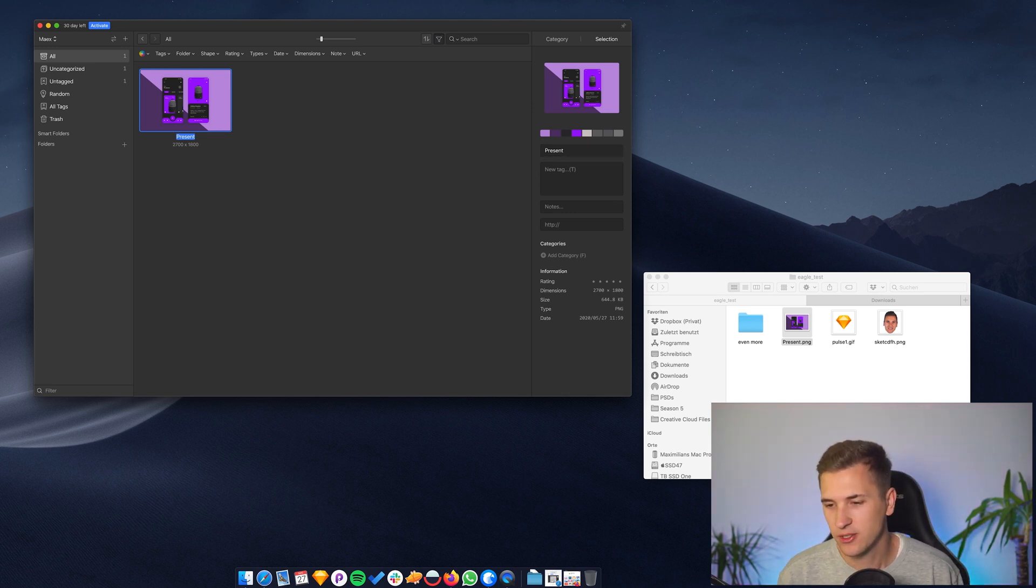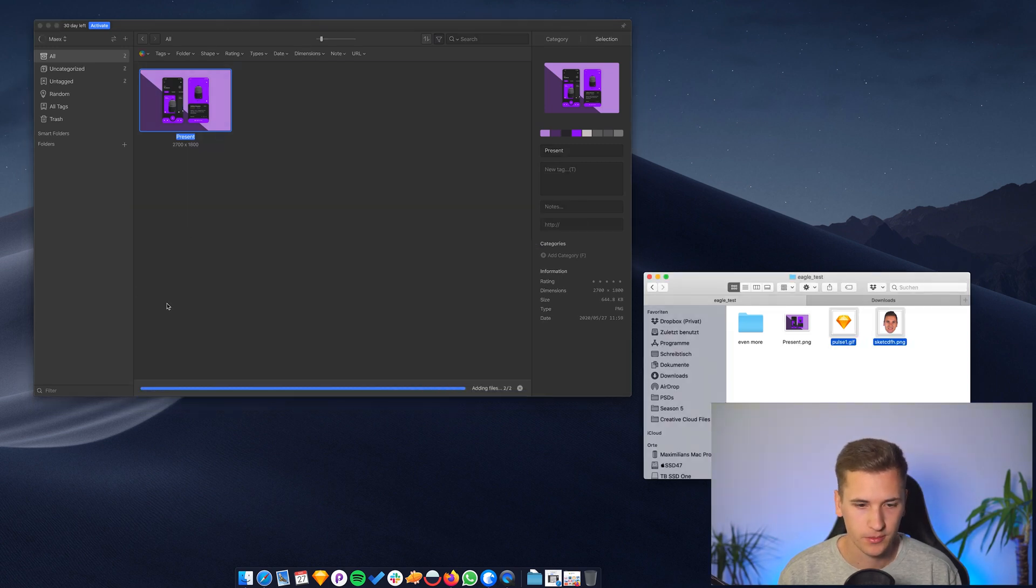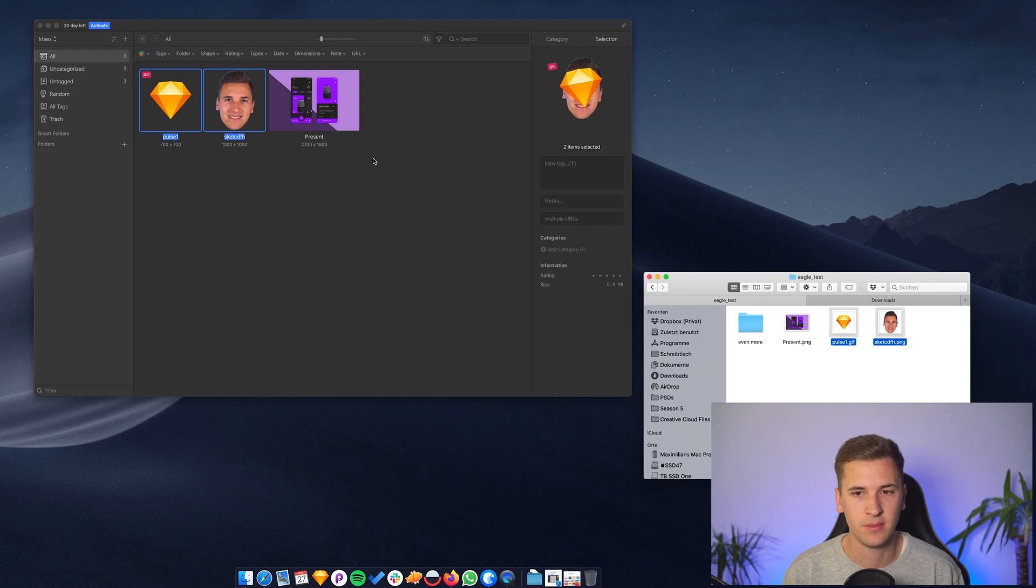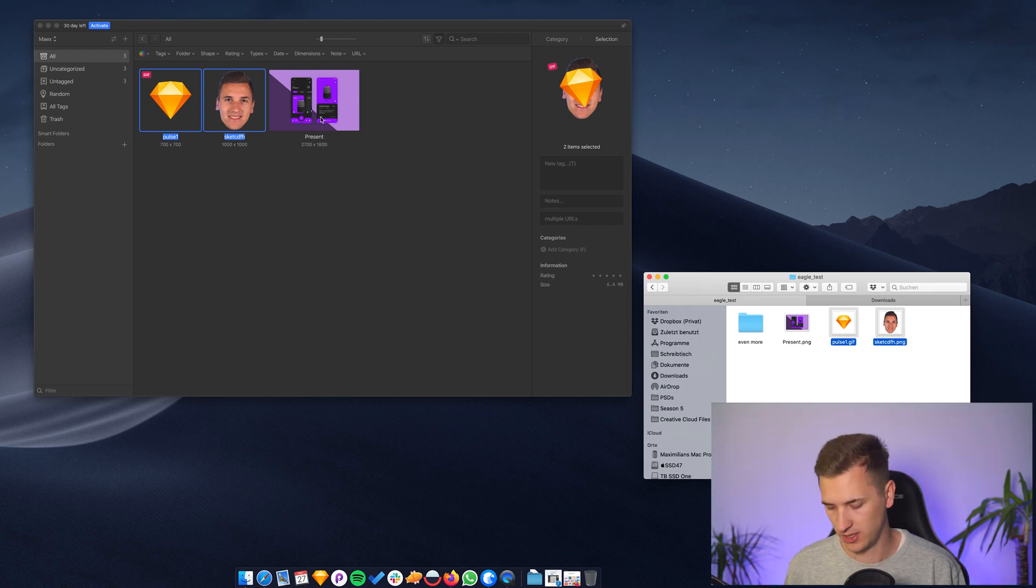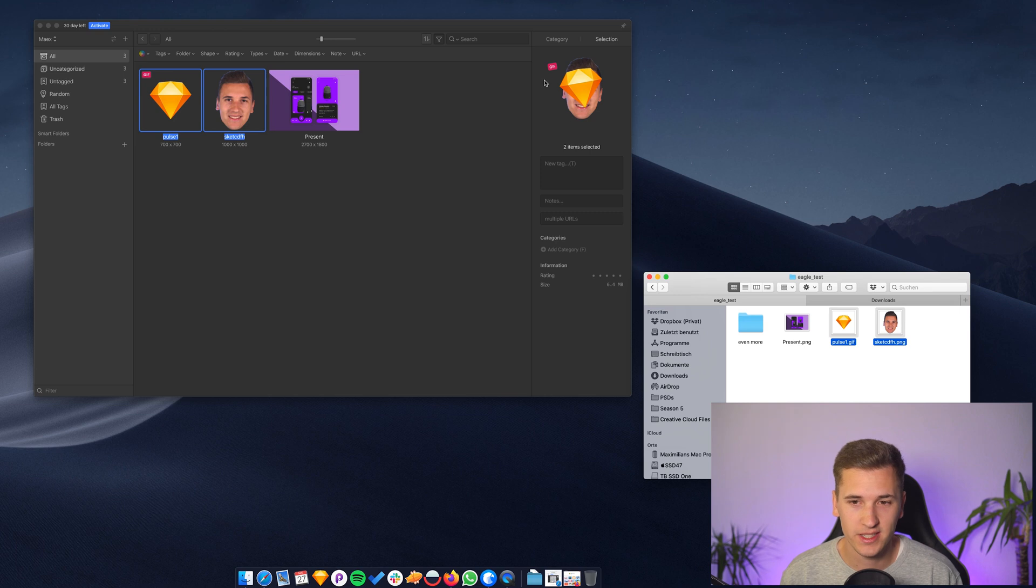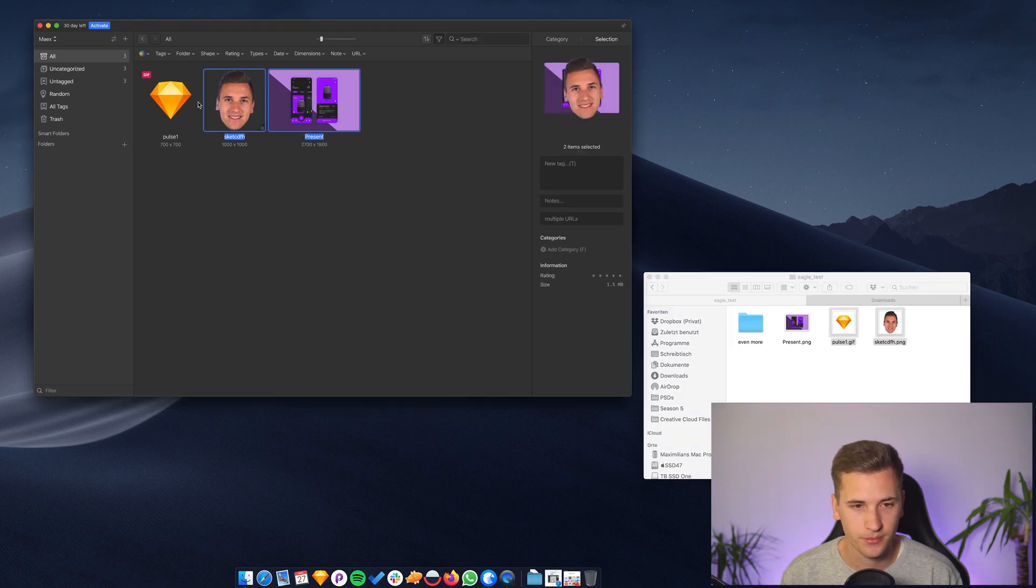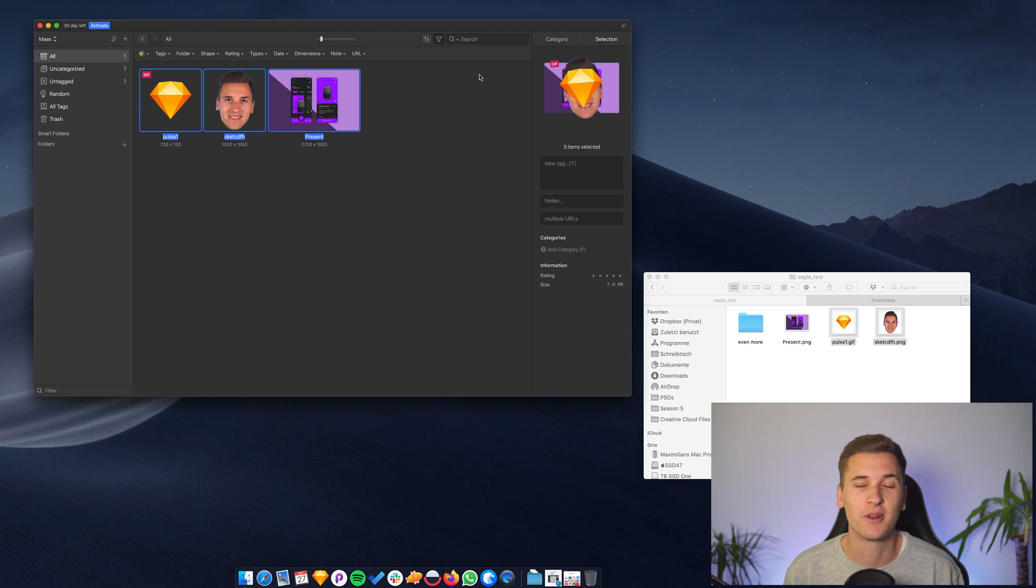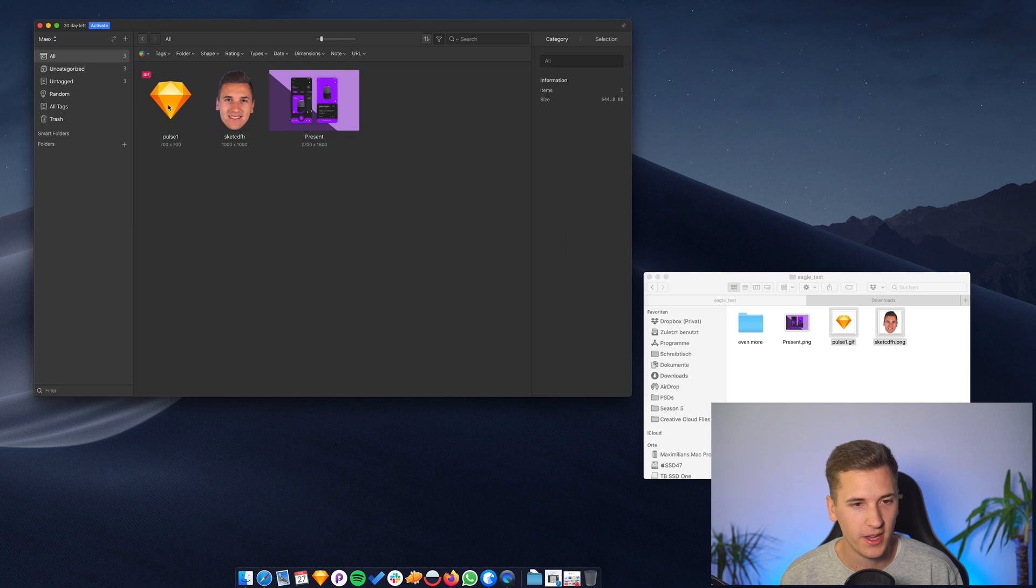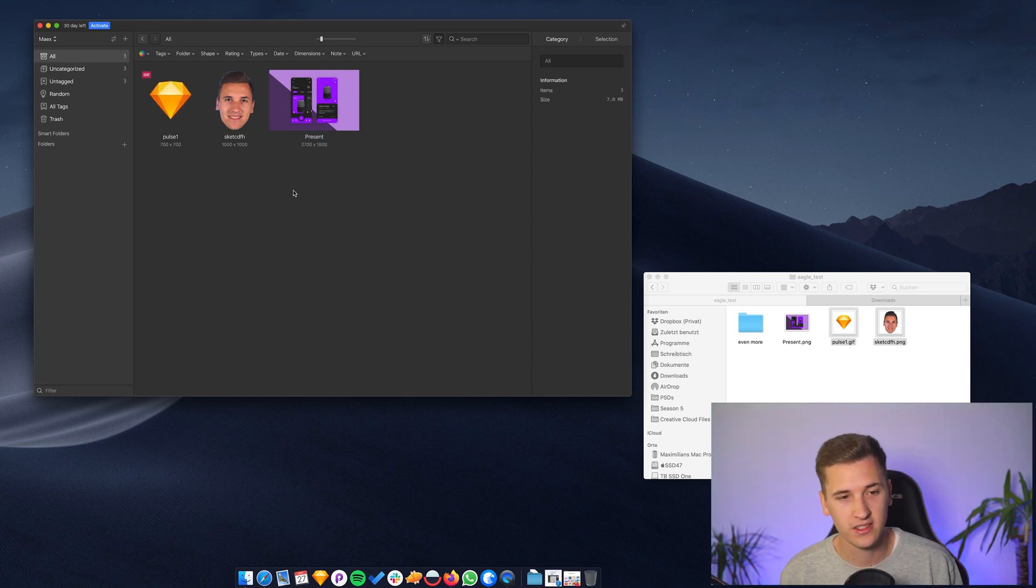What we can also do is to select multiple photos and drag them in here. It's loading and then adding them into our Eagle app. You see a small stack of images. And you also see that we have a little GIF in here. So if I hover it, you see the animation of the GIF right inside Eagle. That's awesome.